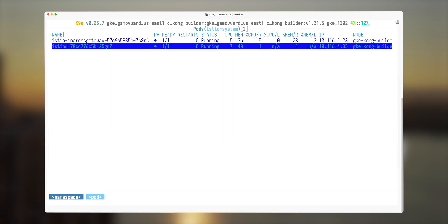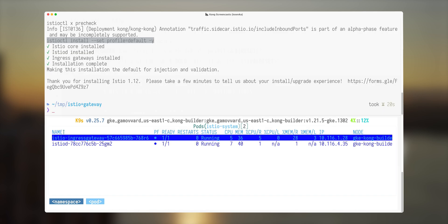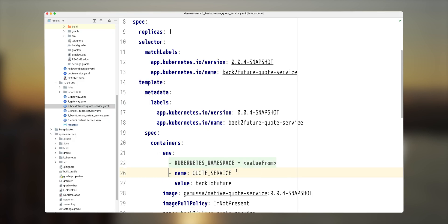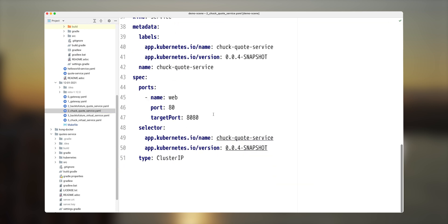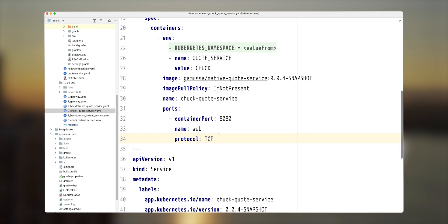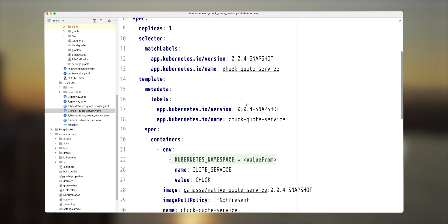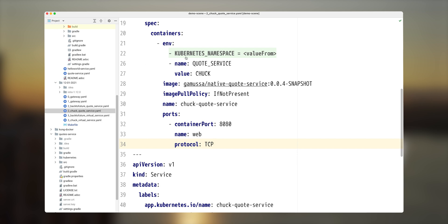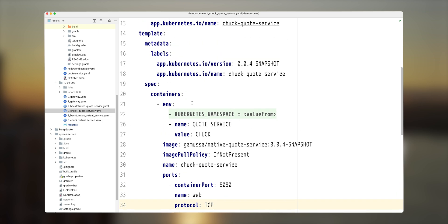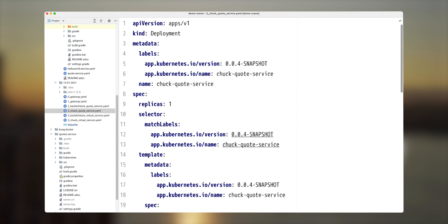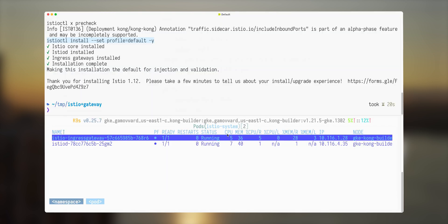So now I have two pods, one Istio operator and another Istio ingress gateway. Next thing, we're going to install two applications. One is going to be my back to future quote application that you've probably seen previously. And another one is quote service or fact service that generates random facts about Chuck Norris. It has deployment and has service. It's just a simple web service that will be spinning up some random quote from back to future or fact about Chuck Norris. Let's deploy those.